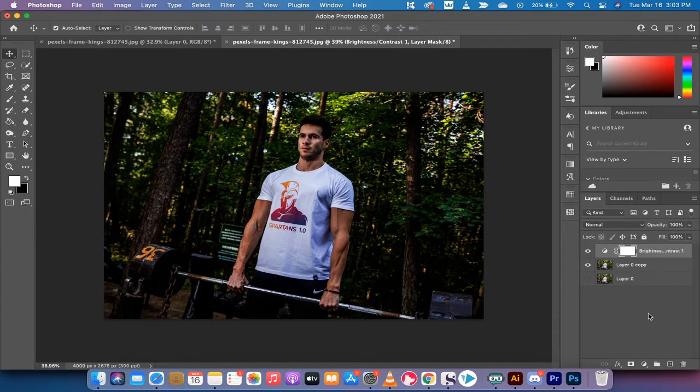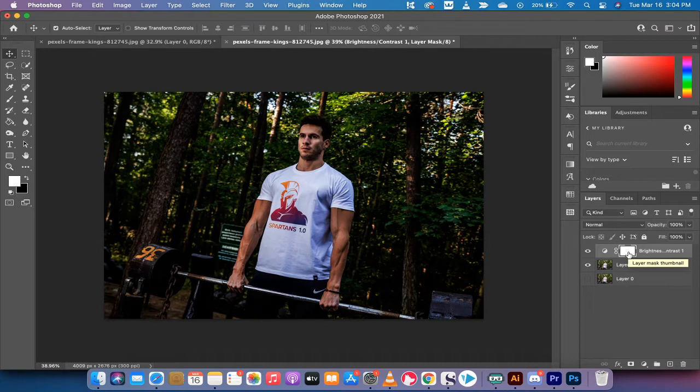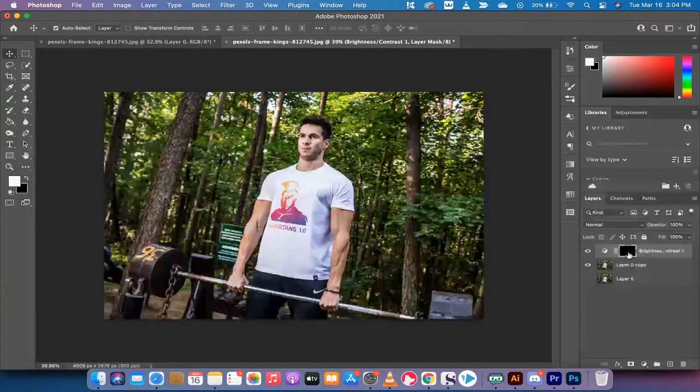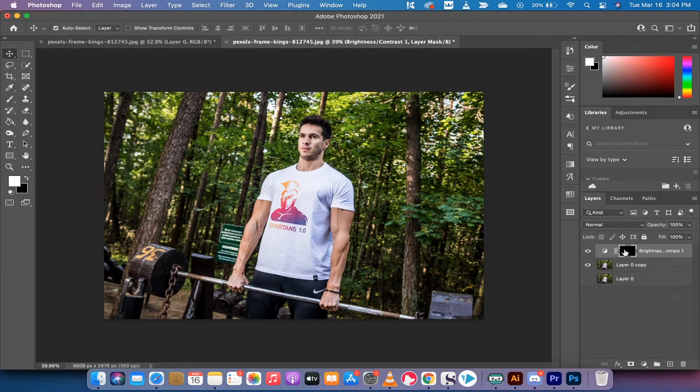The next step and this is a very important one is you want to invert the mask. We want it to go from the white mask which is the default to a black mask. And the way to do that is to hit command if you're on a Mac or control if you're on a PC and hit the I button or the I letter. Boom. Now it's a black mask. Perfect.